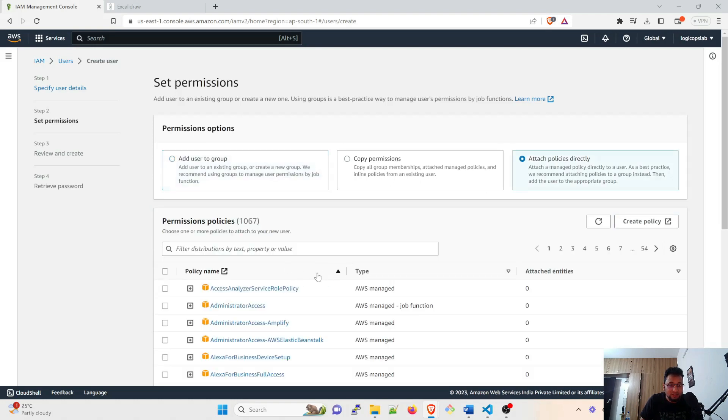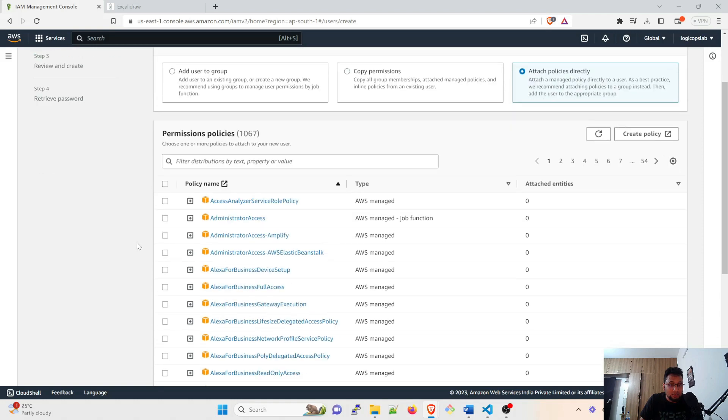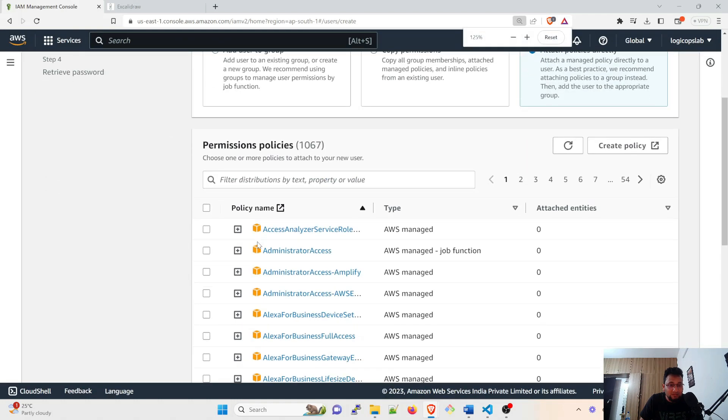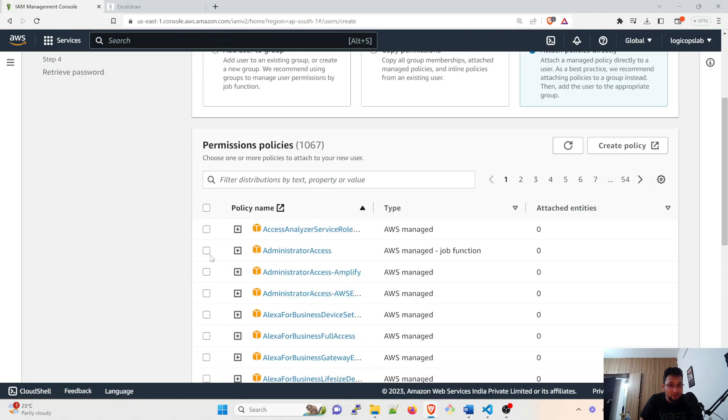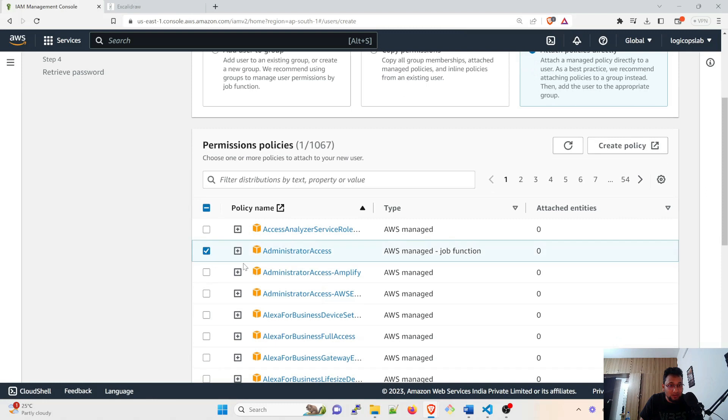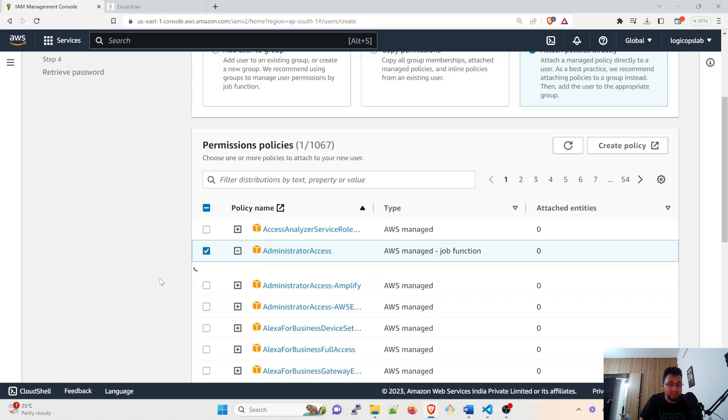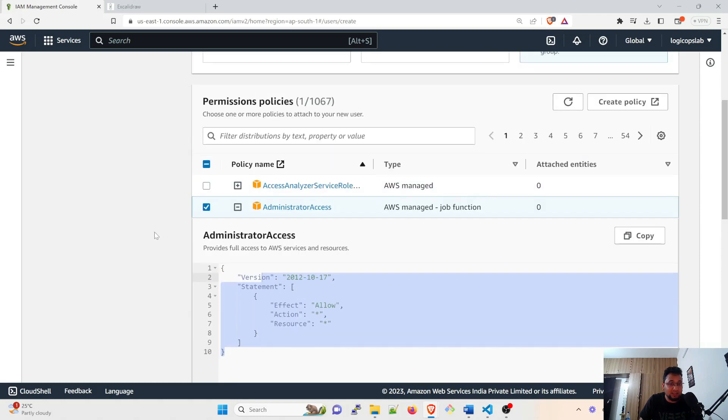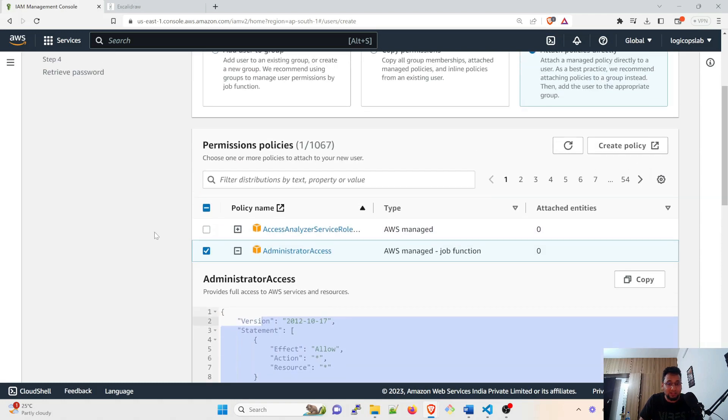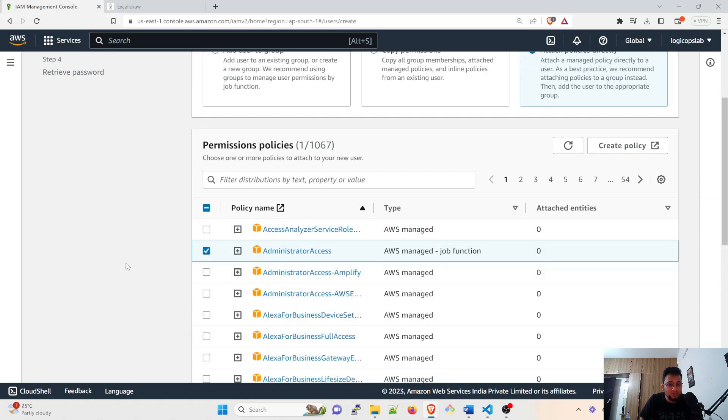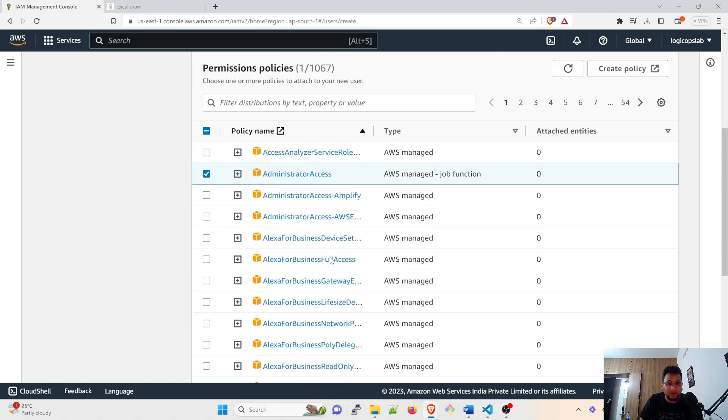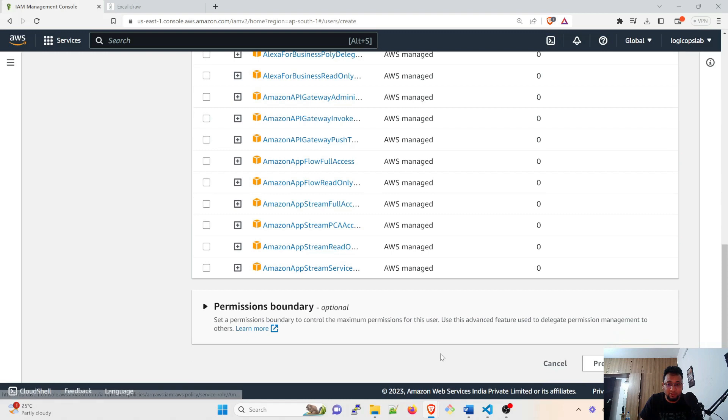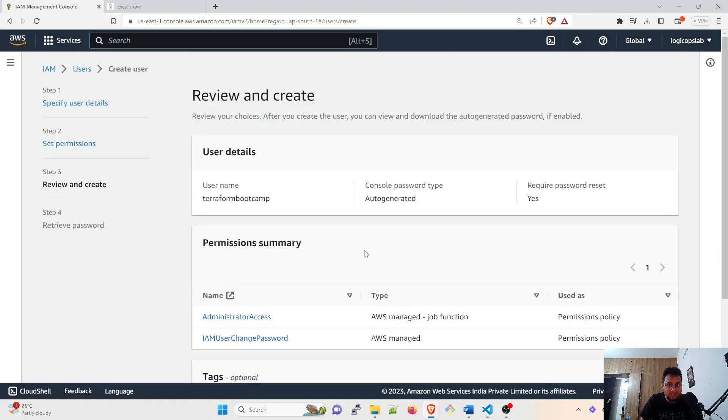Please be sure that you take very seriously with this account because I'm going to create an account with administrator access. Administrator access means full access. So if you click on that you're gonna see that it'll allow everything. It can create anything, destroy anything and do anything. Make sure that you do not push these kind of keys to any GitHub or any SCM.